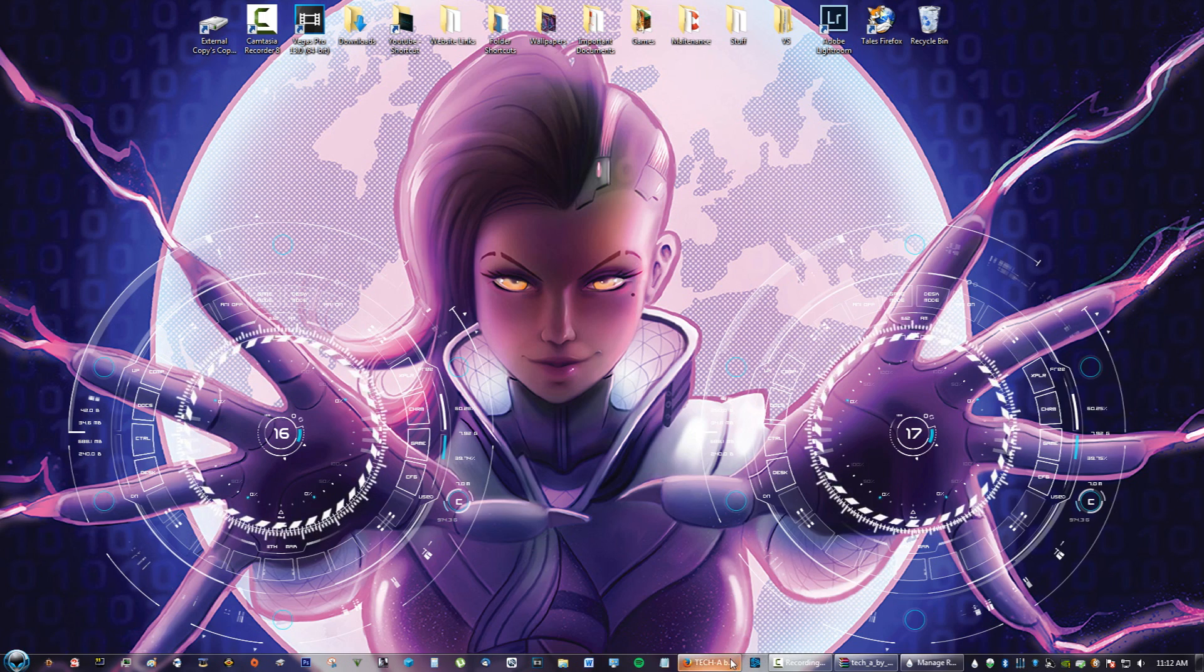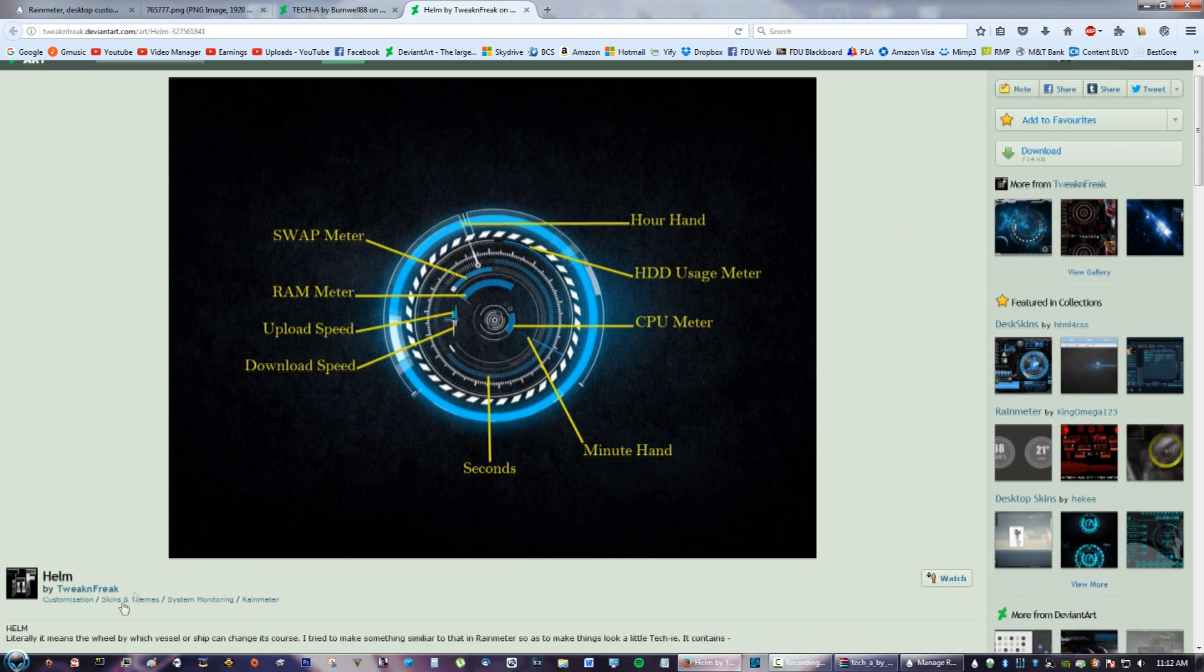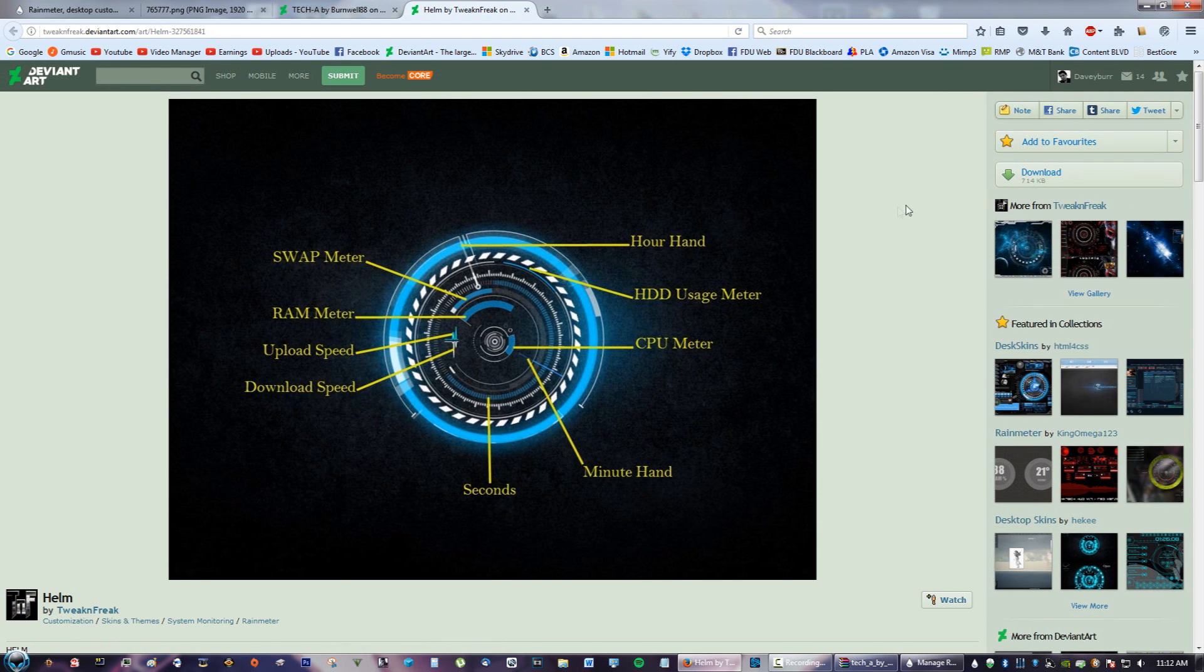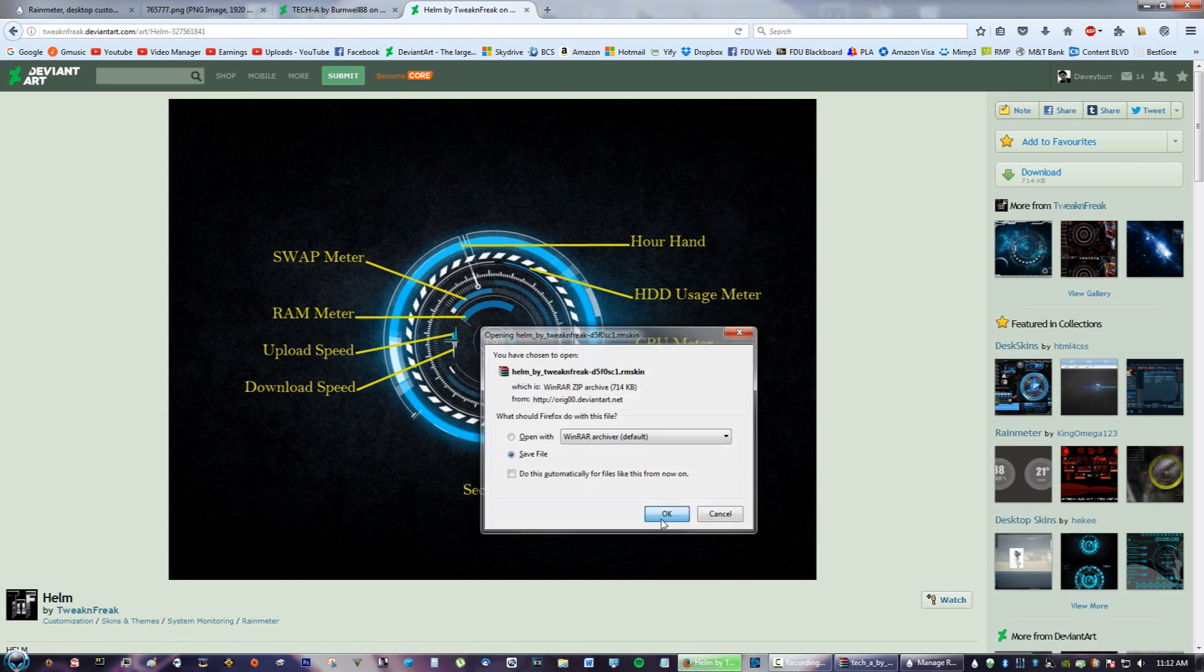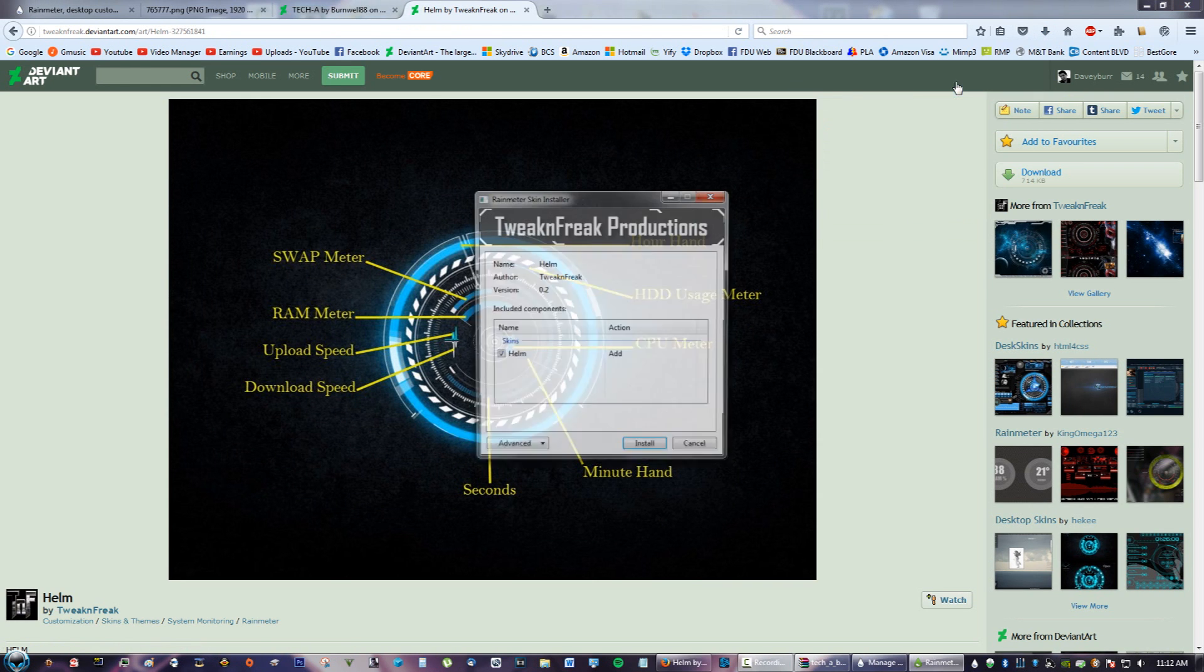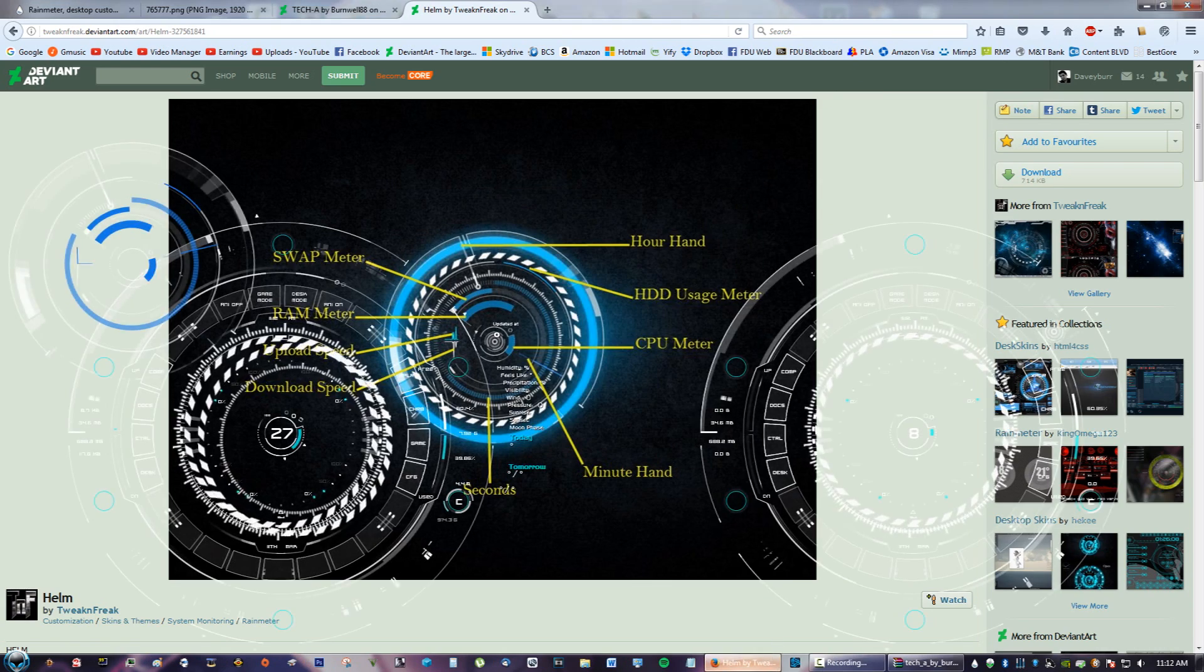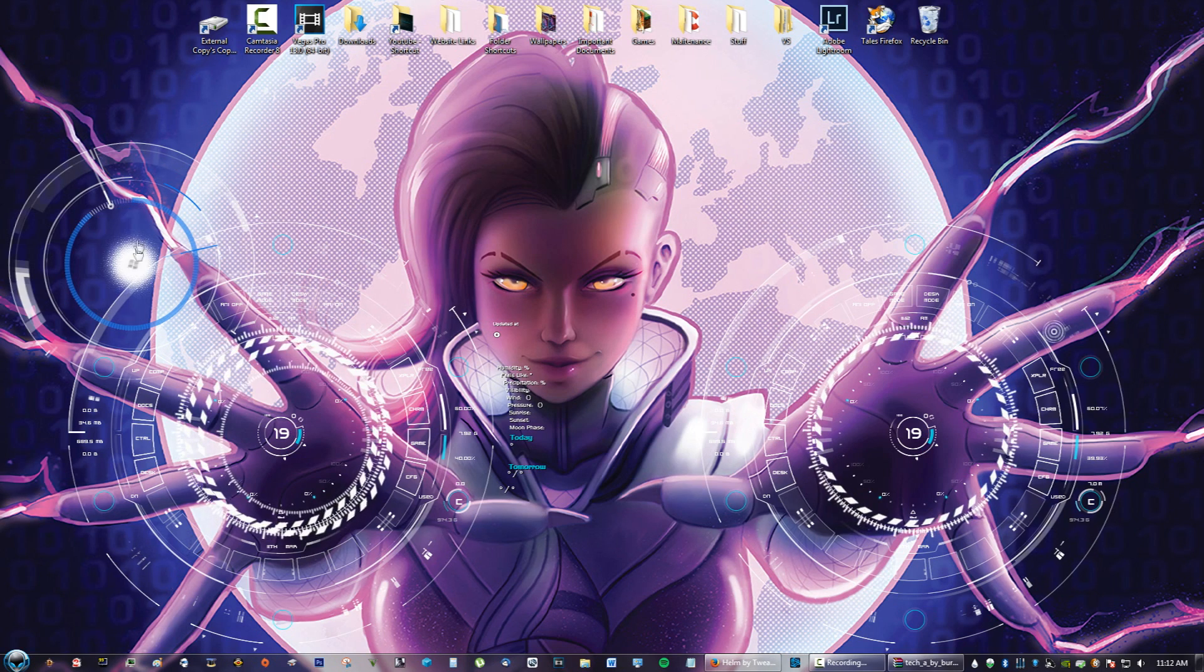What we're going to do now is go to this next skin called Helm. It's by TwinFreak on DeviantArt. Make sure you say thank you once again if you have a DeviantArt account. All credit goes to him on that. Click Download, save the file. This one you don't need WinRAR, you just click it and click Install. Now you can see something loaded right here.